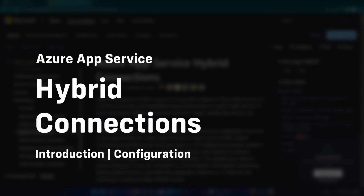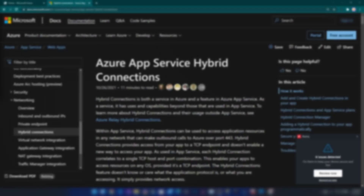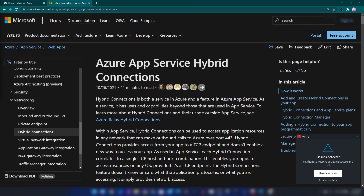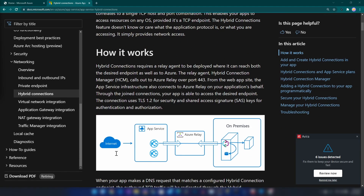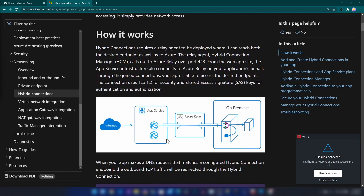Hello everyone. In this video we are going to understand the concept of hybrid connections on Azure, and here we are focusing on Azure App Service hybrid connections. With this you can connect your on-premise SQL server to your Azure App Service without having a static IP address or configuring any special firewall settings. You can directly connect your on-premise services to Azure. Internally this uses another Azure service called Azure Relay.